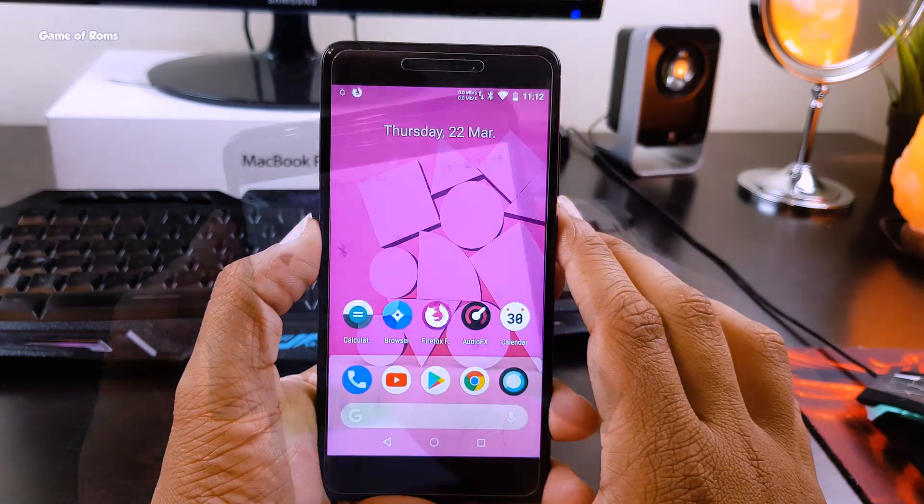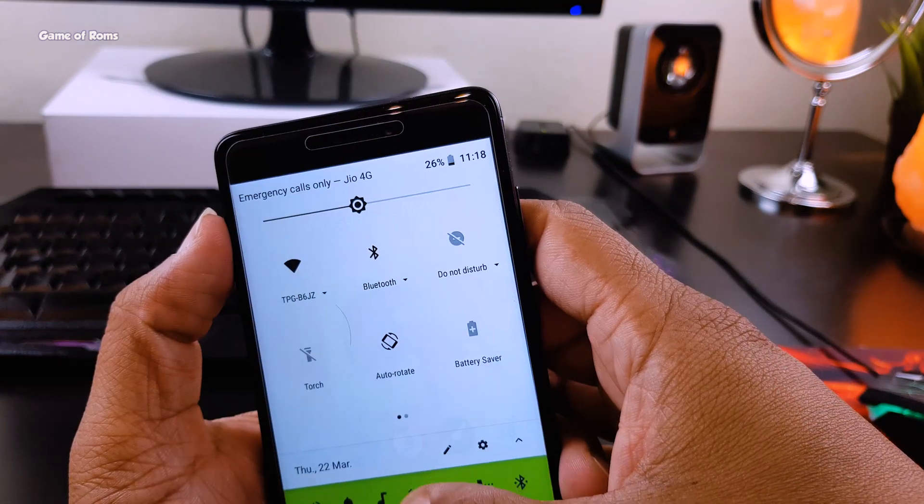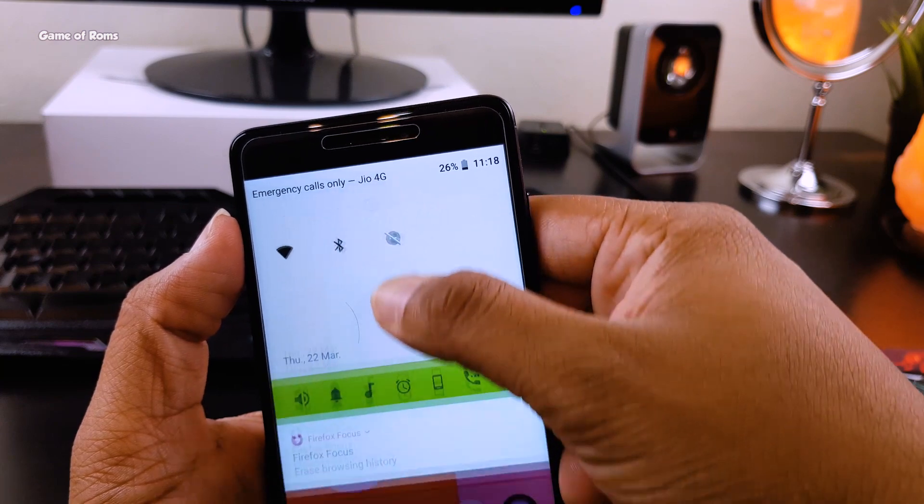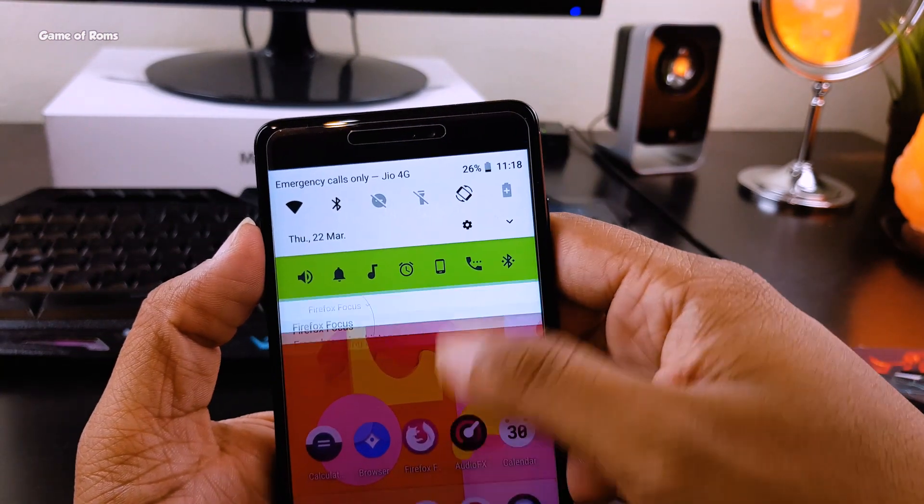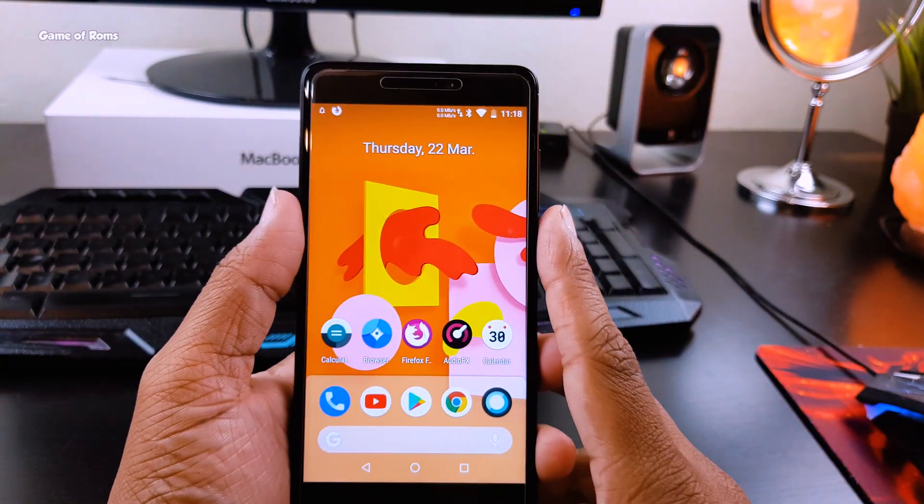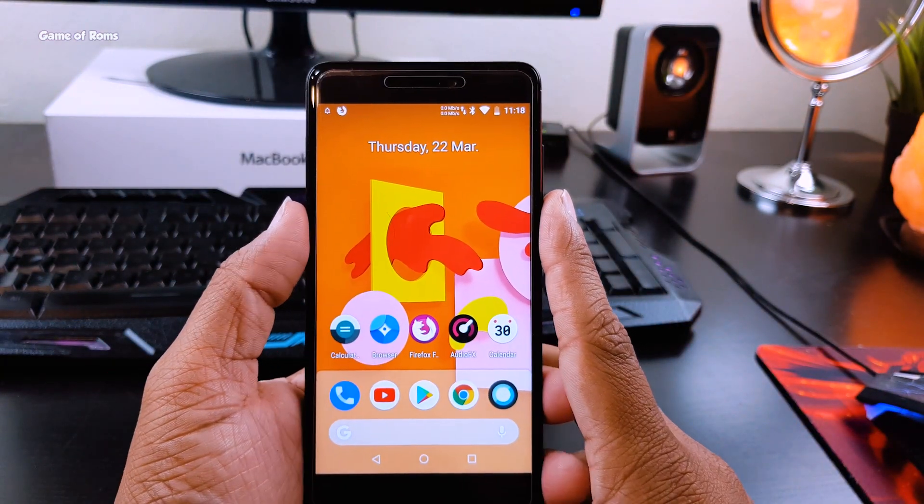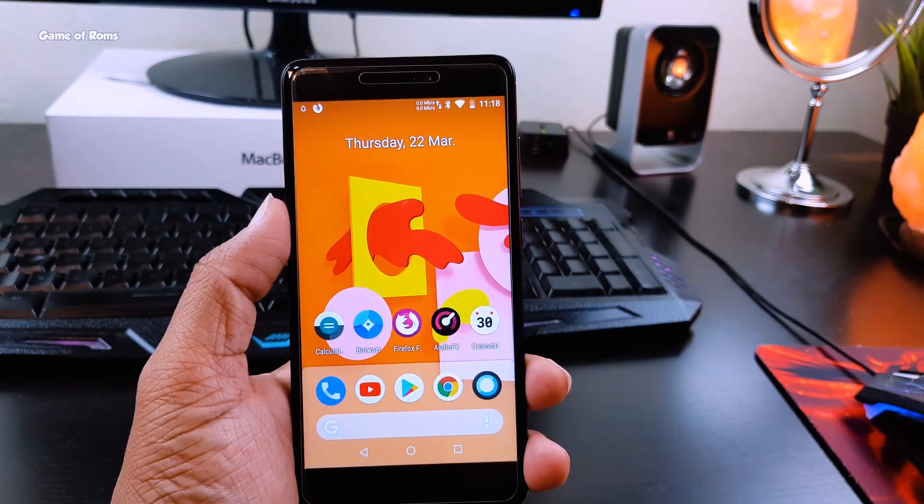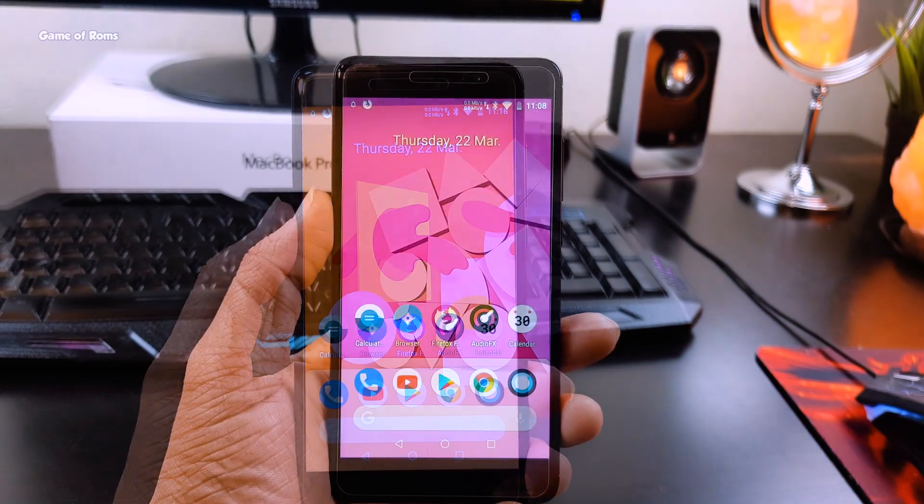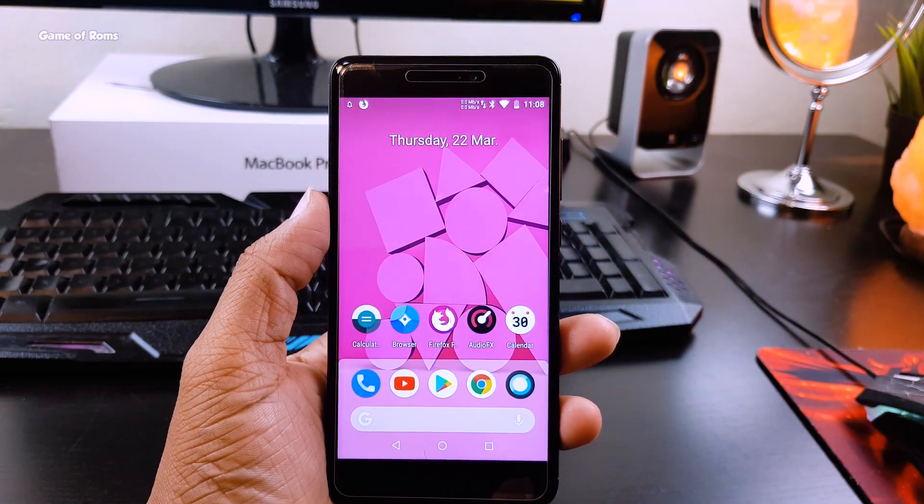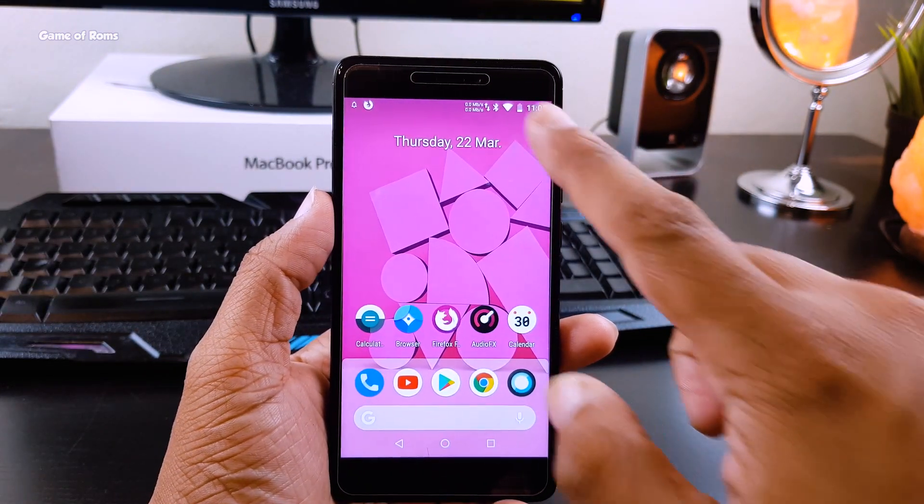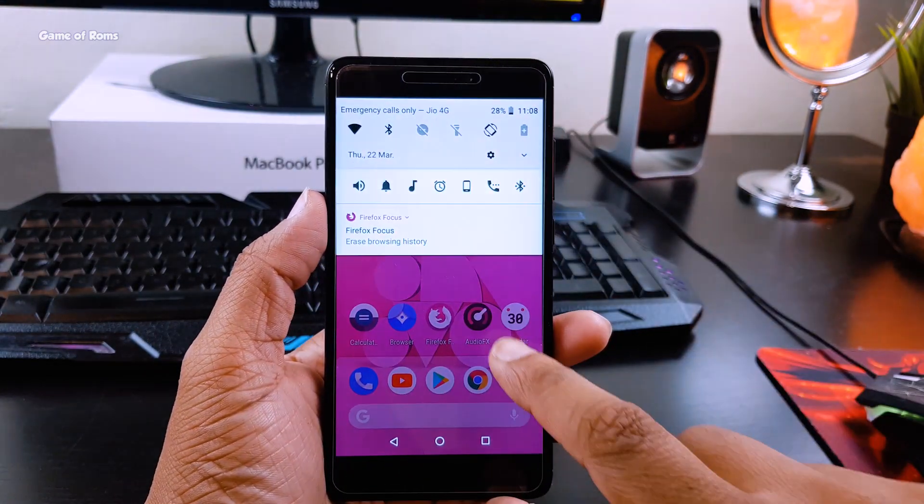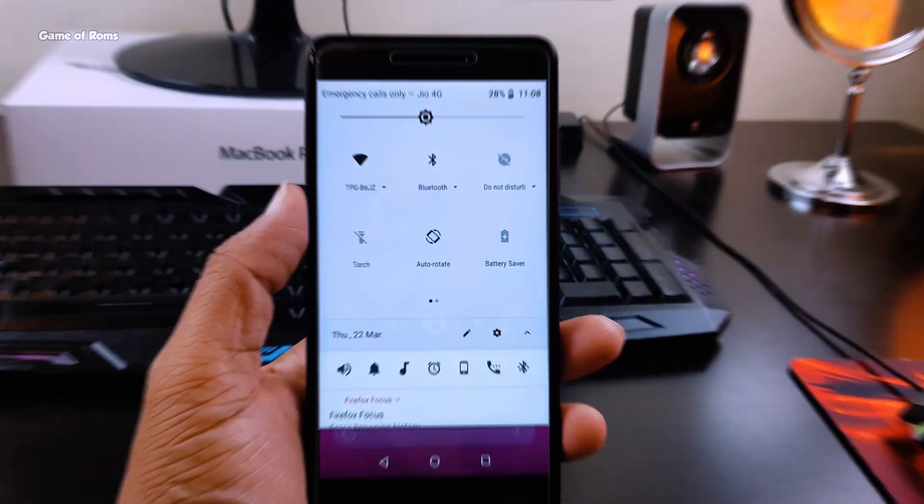So that's it for today, that is how you make your phone look like Android P. I hope you enjoyed this video, if you did don't forget to like this video. This is Nash signing out and I will see you next time.